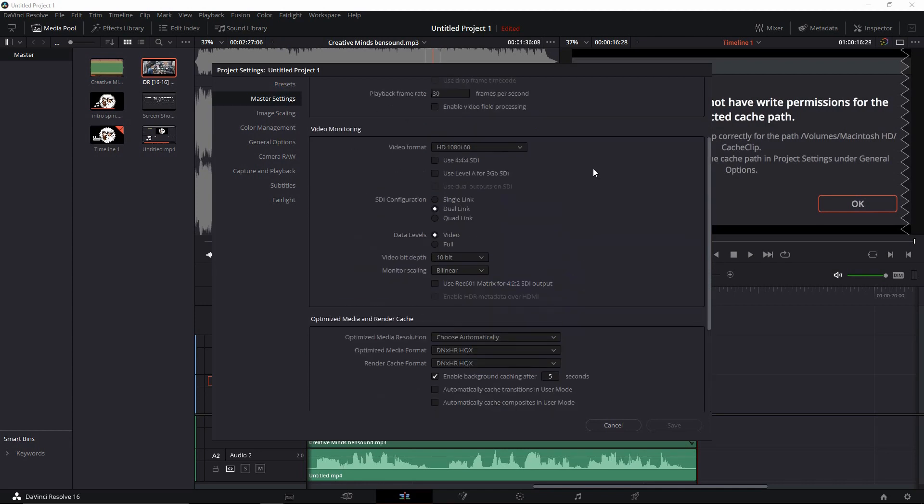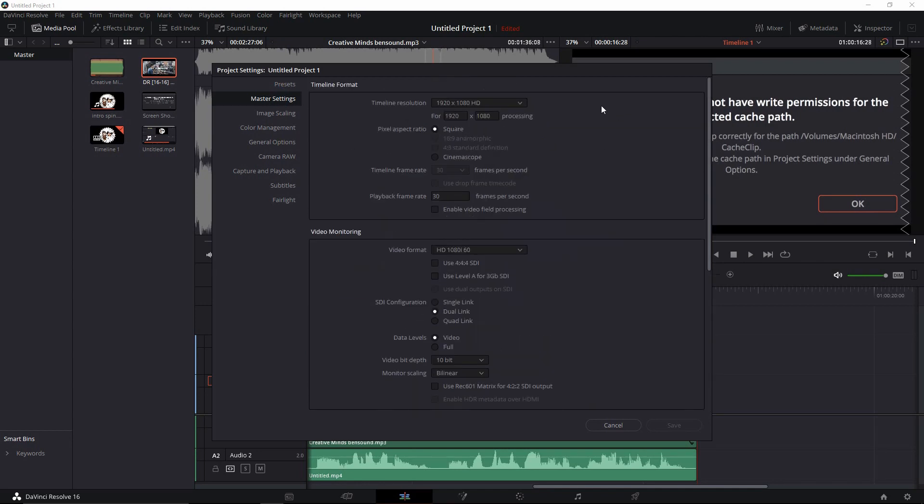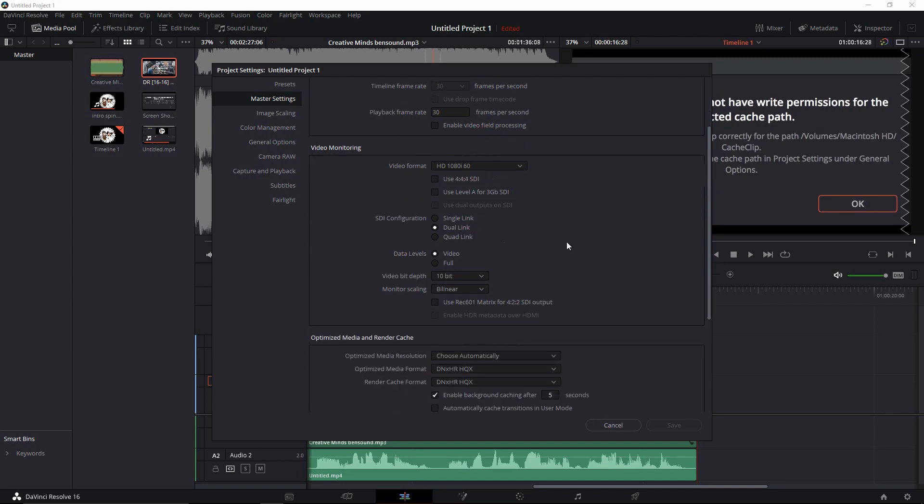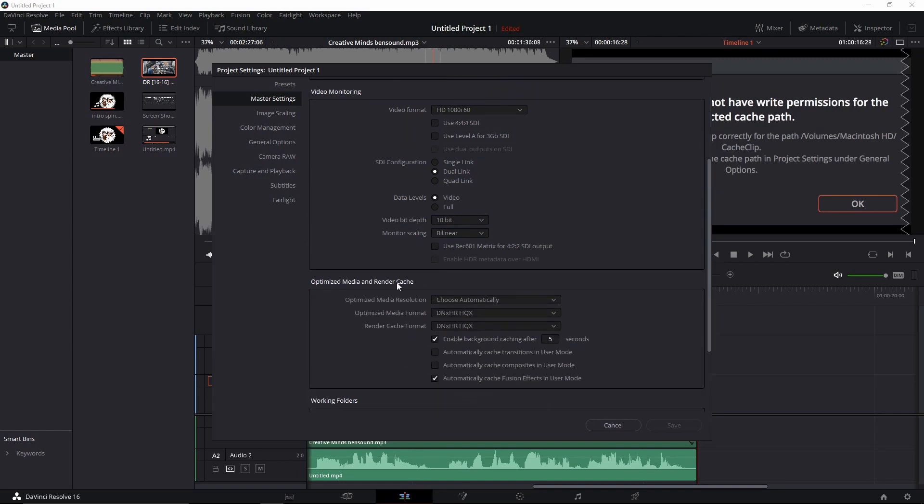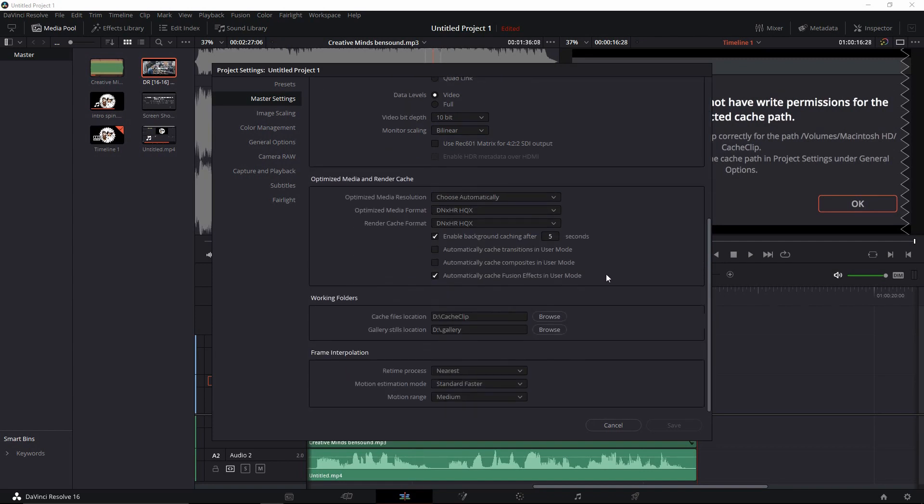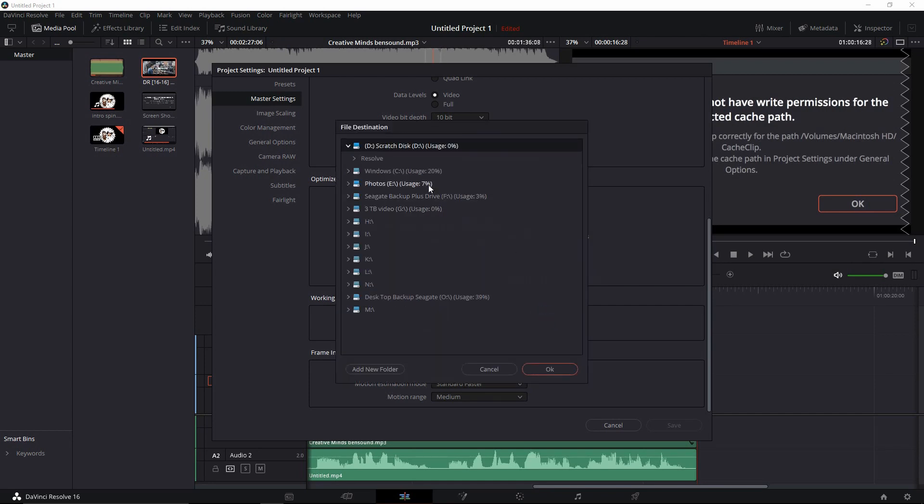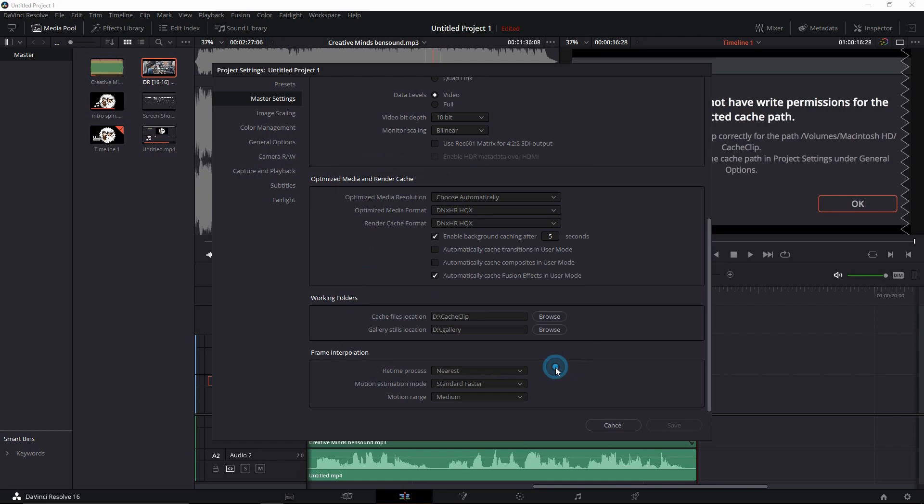In Master Settings, when it opens up, you'll see your timeline format, your video monitoring, your media and render cache, and then right here is your working folders. This is where you want to, if it's not listed, you're going to want to hit Browse, select your D drive or C drive, whichever drive you chose.